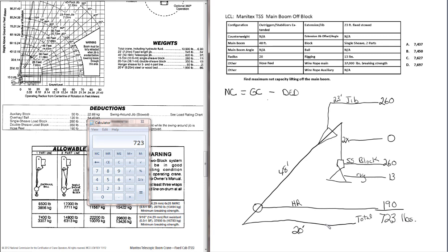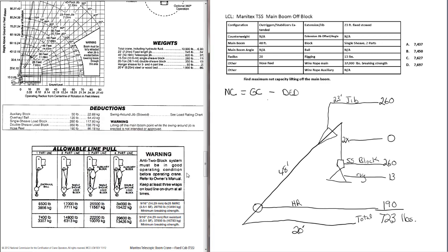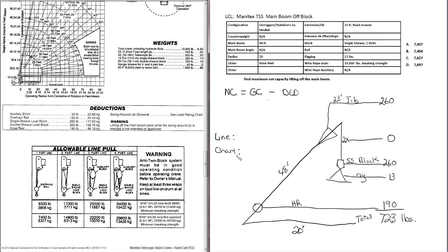And we'll just forget about this for the moment. We do have deductions that we will plug into our formula at some point. But now we need to find the gross capacity. The gross capacity is going to be either the line capacity or the chart capacity. We'll look at both the line capacity or line pull. It's also called line pull. And then we'll also look at the chart capacity.